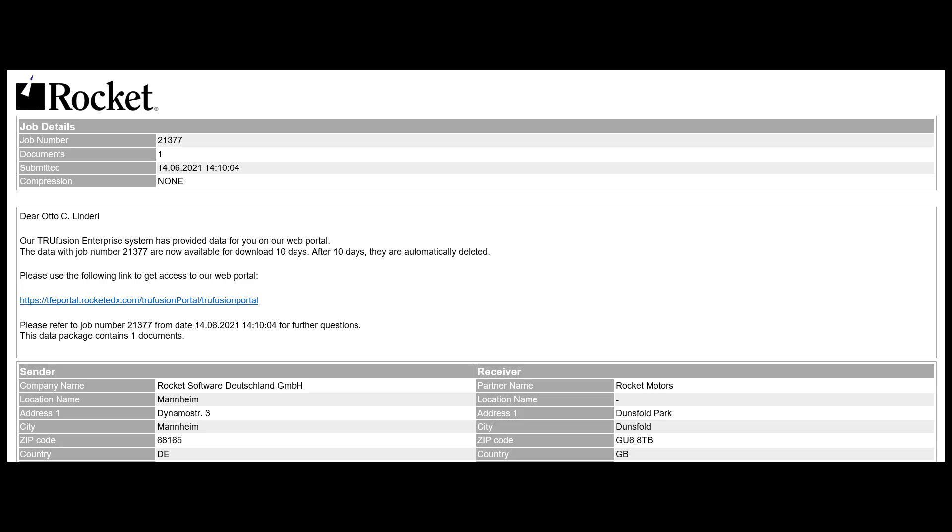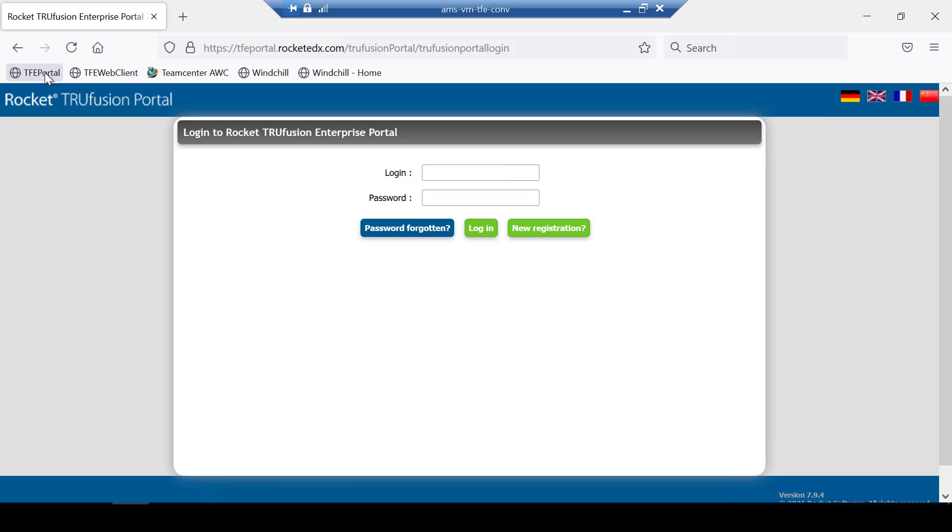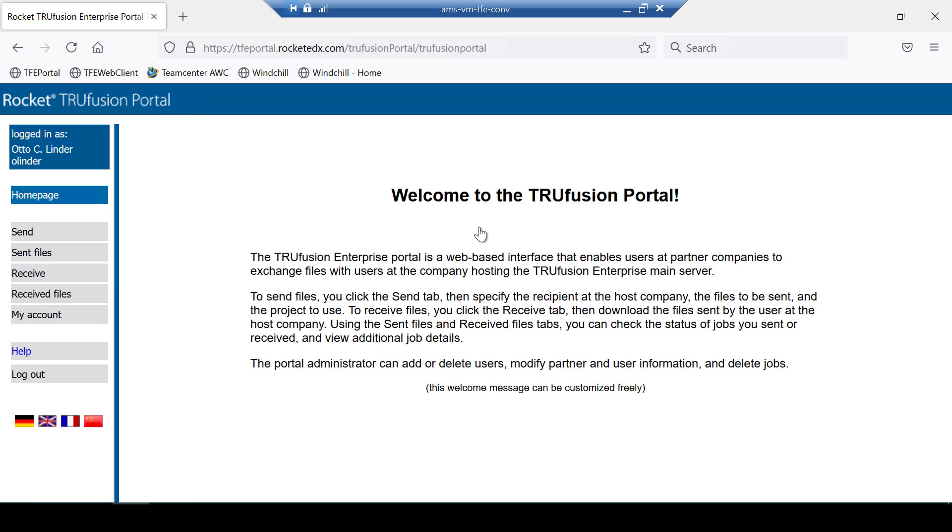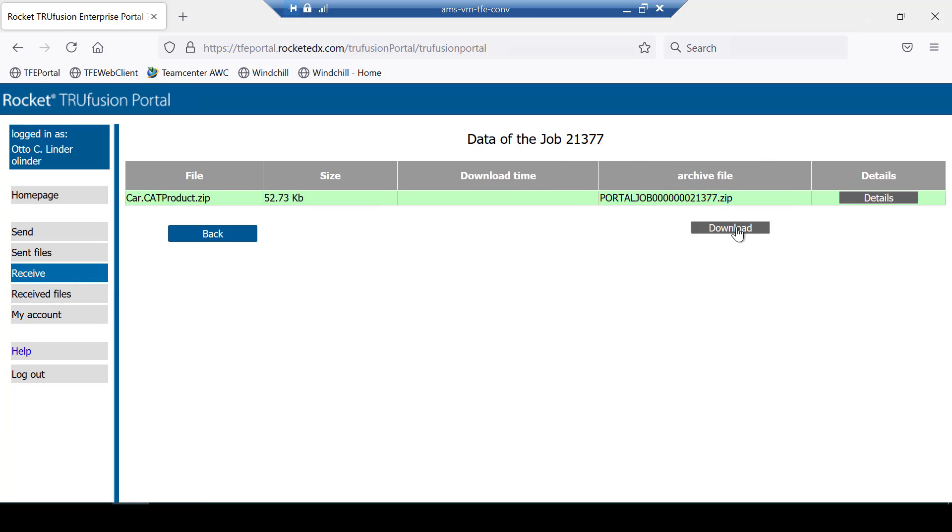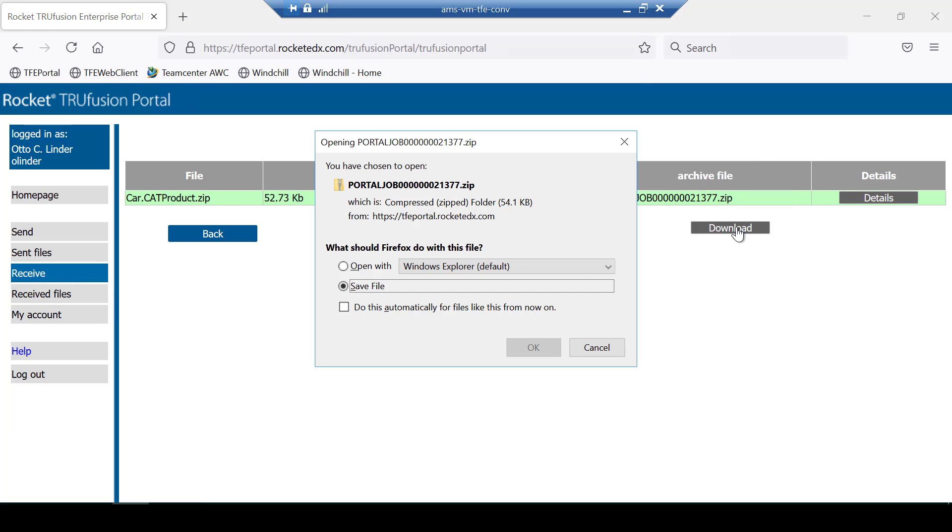When TruFusion Enterprise has completed all the data processing steps, an email is sent to the partner with a link to the portal. Your partner can then log on to the TruFusion Enterprise portal and download the files which are ready for them to use.